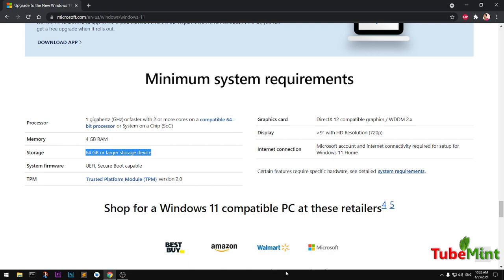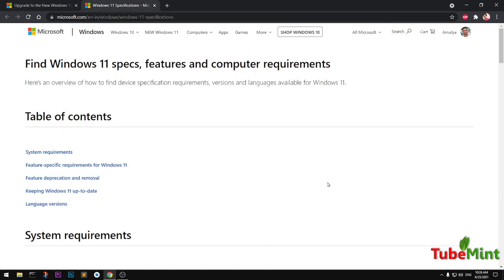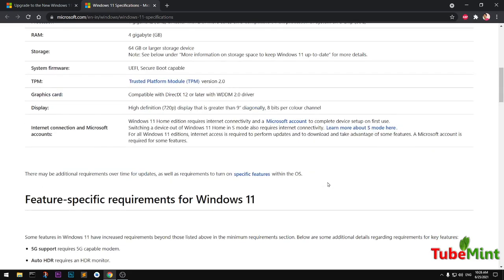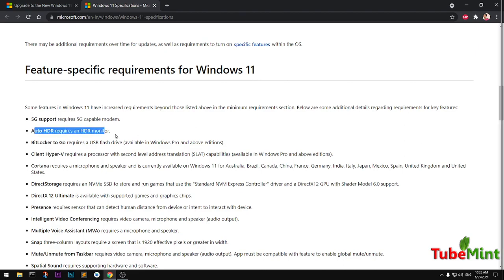This is the minimum system requirement. If you want to have a look at the feature-specific requirements, that means if you have certain hardware you will have that feature enabled on your system. Like if you don't have a 5G modem capable device, you won't have 5G support on your Windows 11. For HDR, you need to have an HDR monitor.